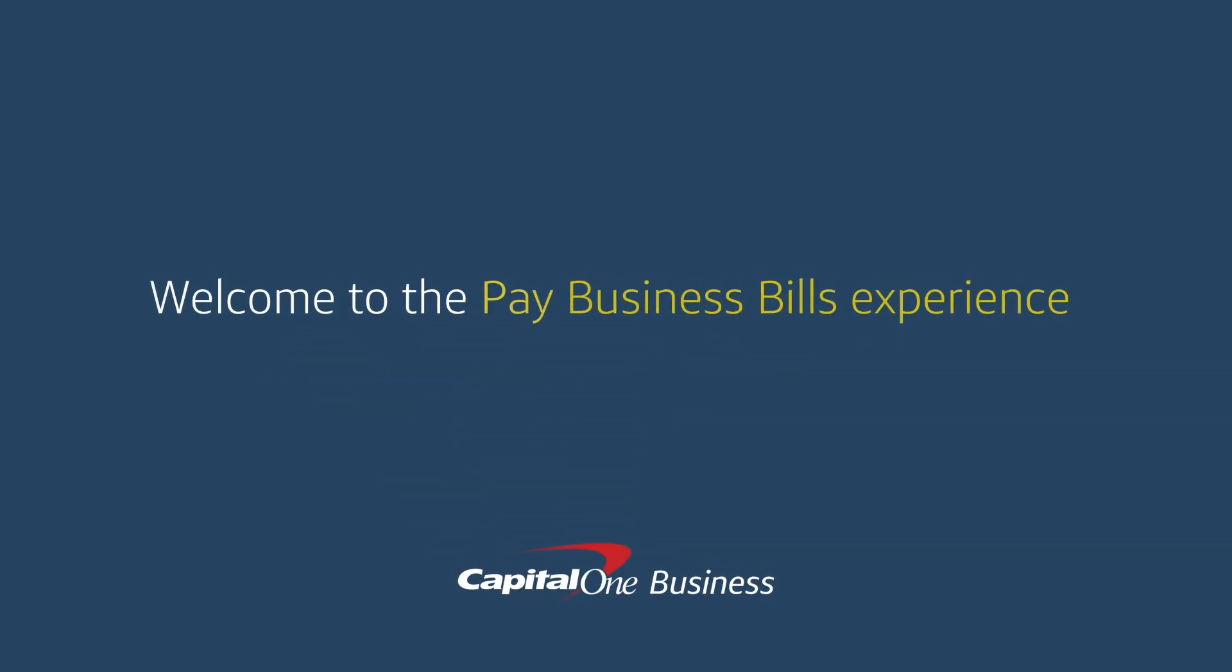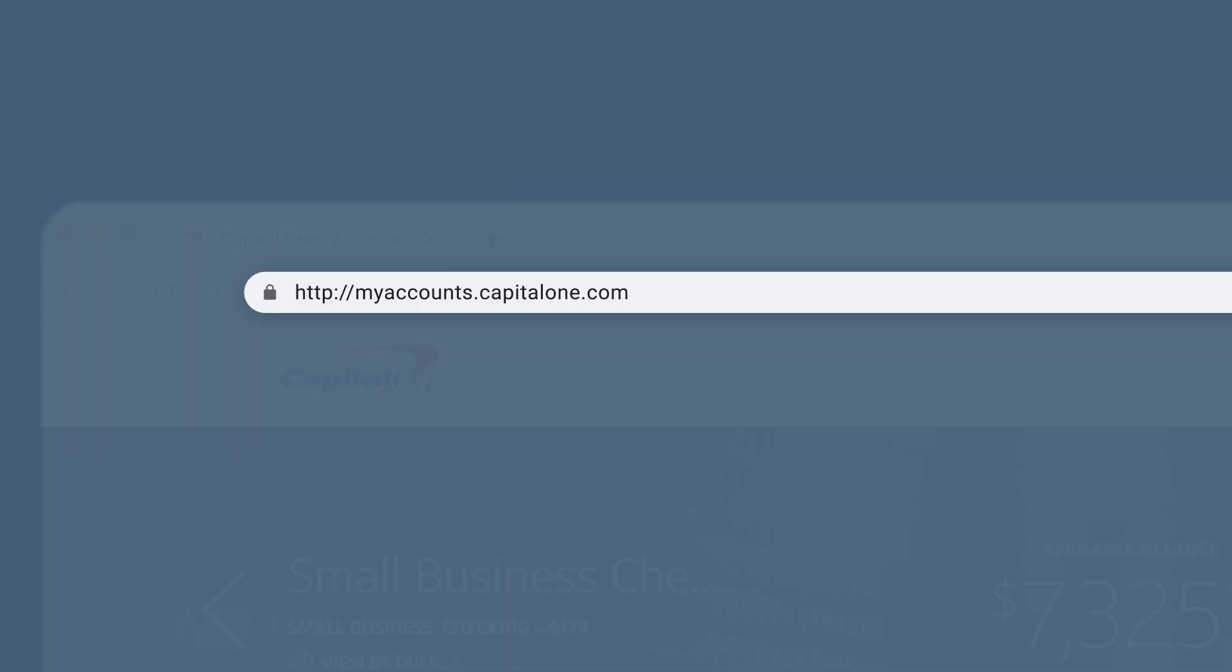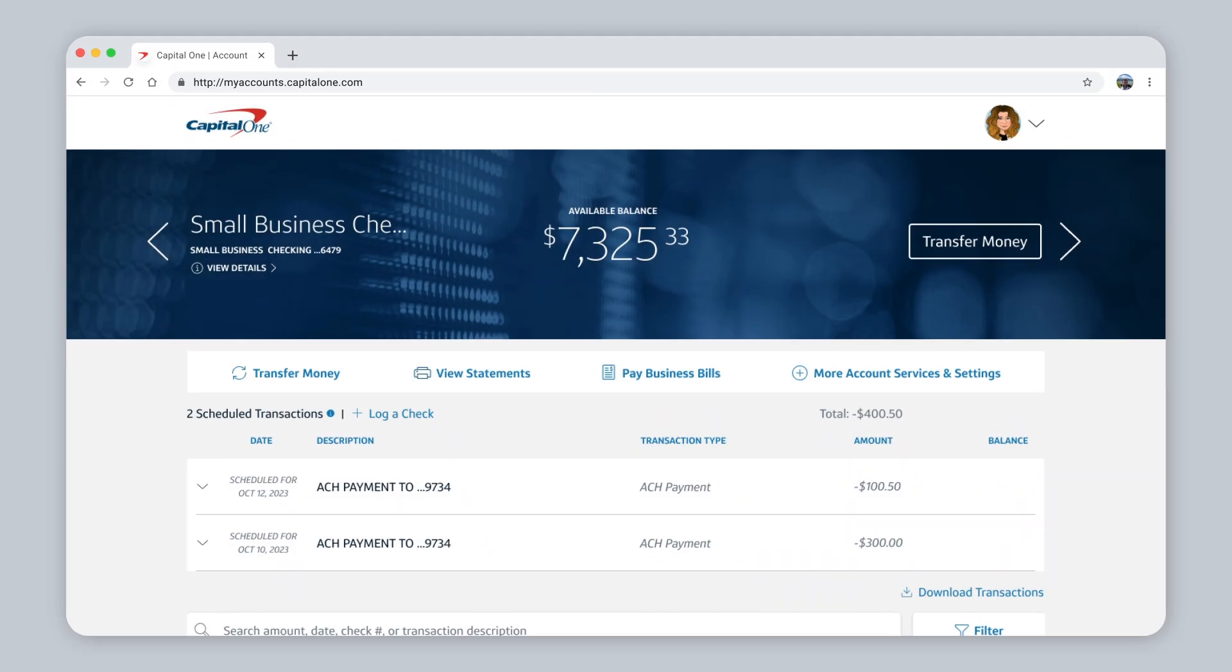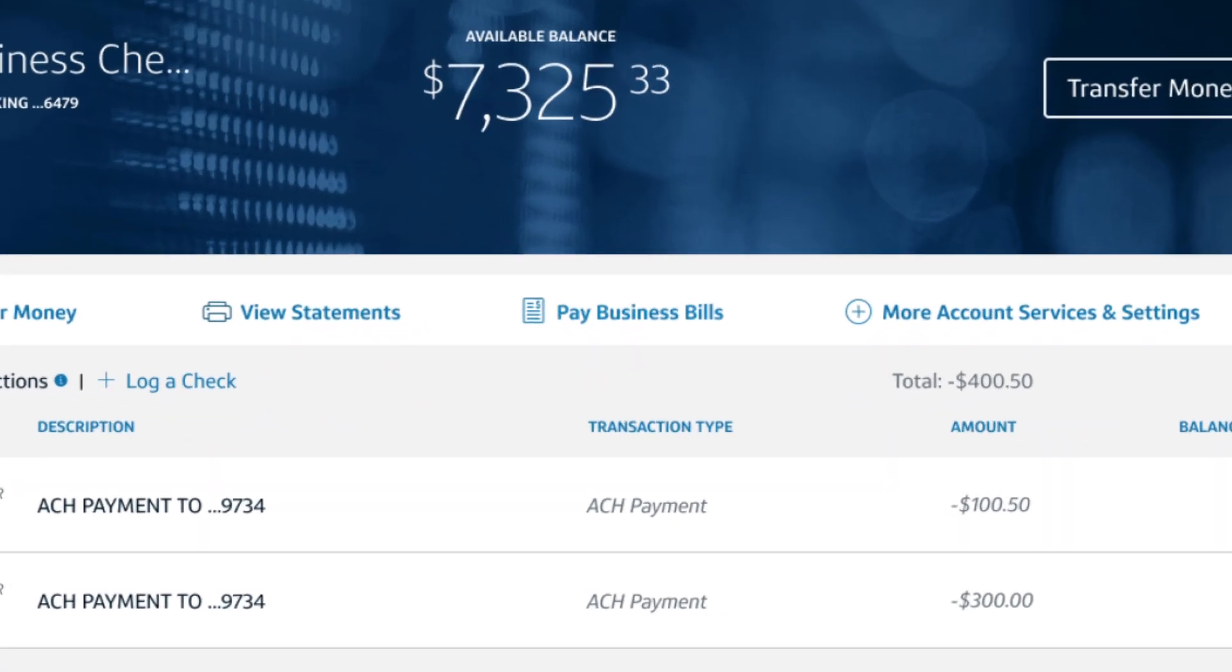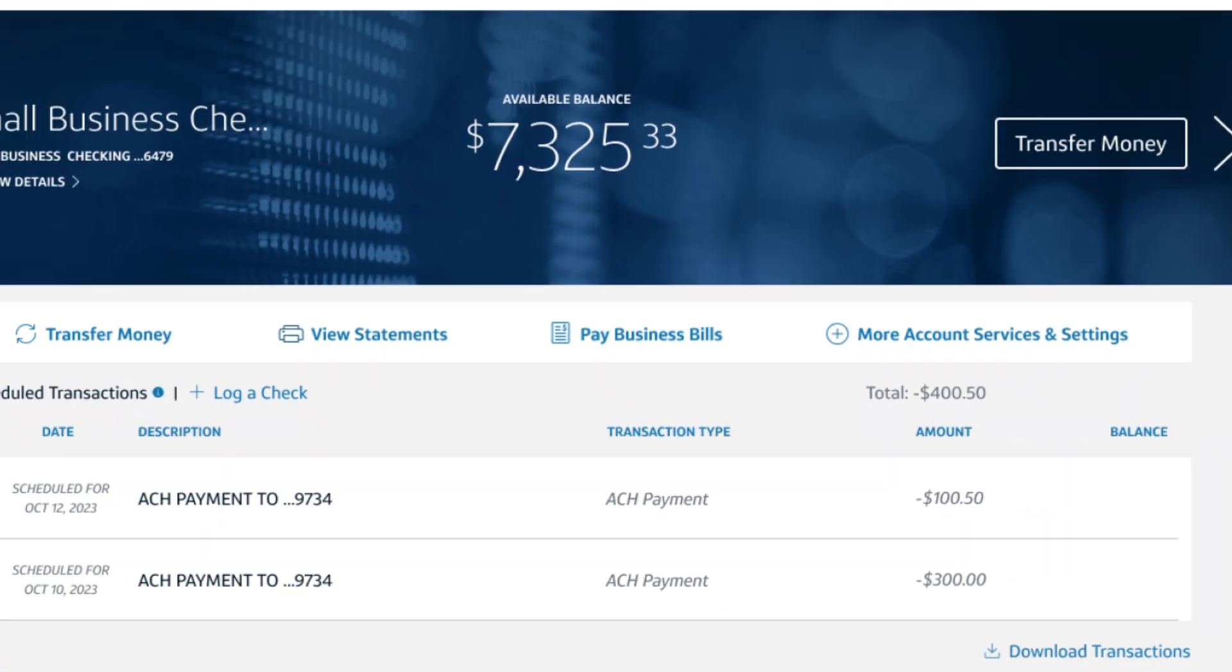Welcome to the Pay Business Bills Experience, your one-stop shop for paying and managing all your business payments. To get started, log on to CapitalOne.com, enter your checking account, and click Pay Business Bills.